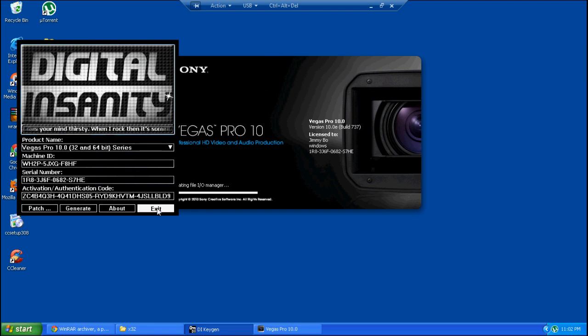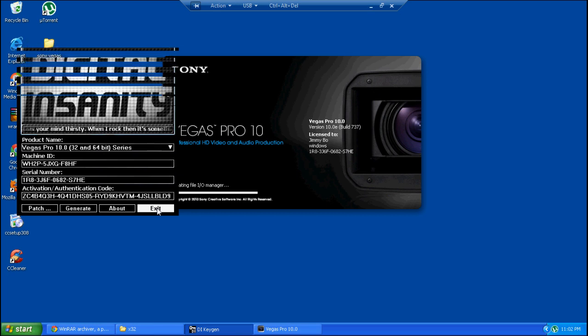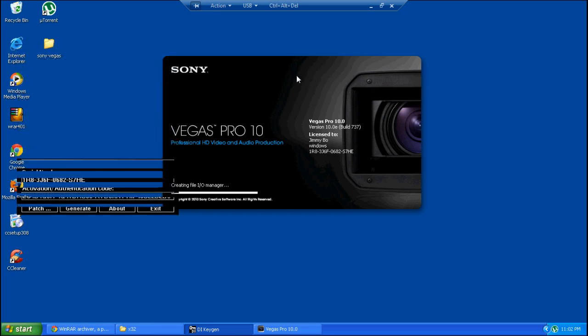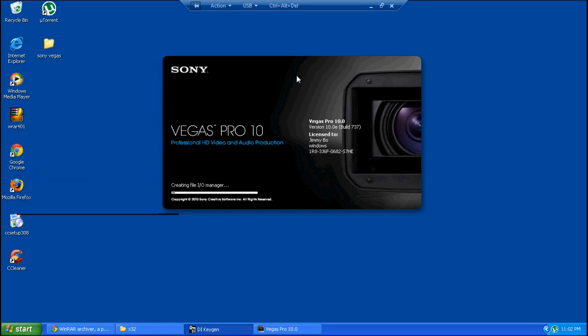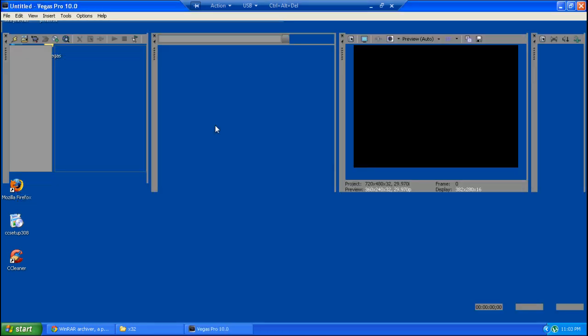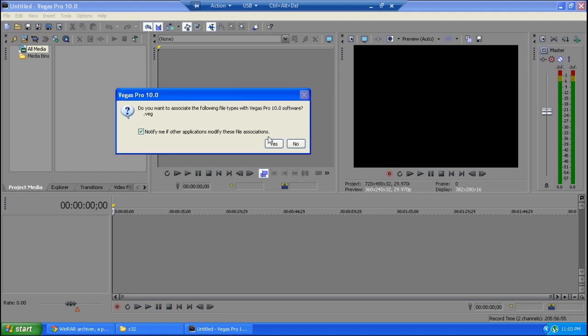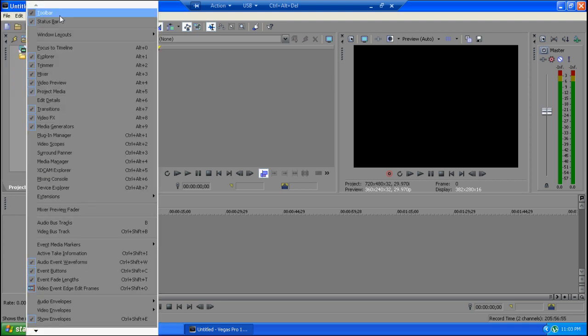Close the keygen and Sony Vegas will load up. There we go, Sony Vegas. You have it. That's all you need to do. Thanks for watching. Please like, comment, and subscribe.